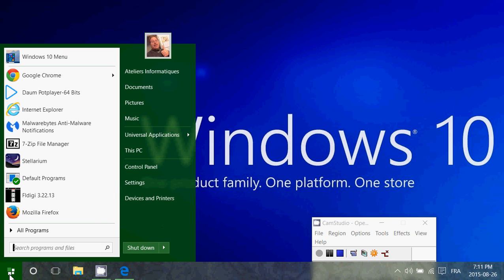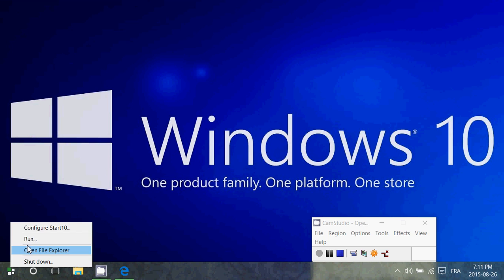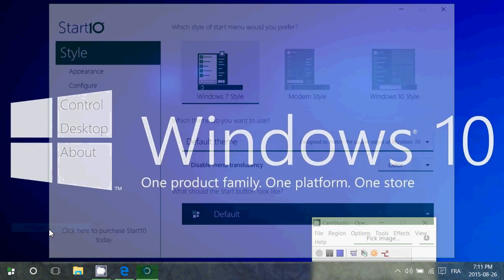You can really customize pretty much everything. As you see here, I've got a textured taskbar with transparency. You can change the colors, you can really customize pretty much everything. It's very nice.